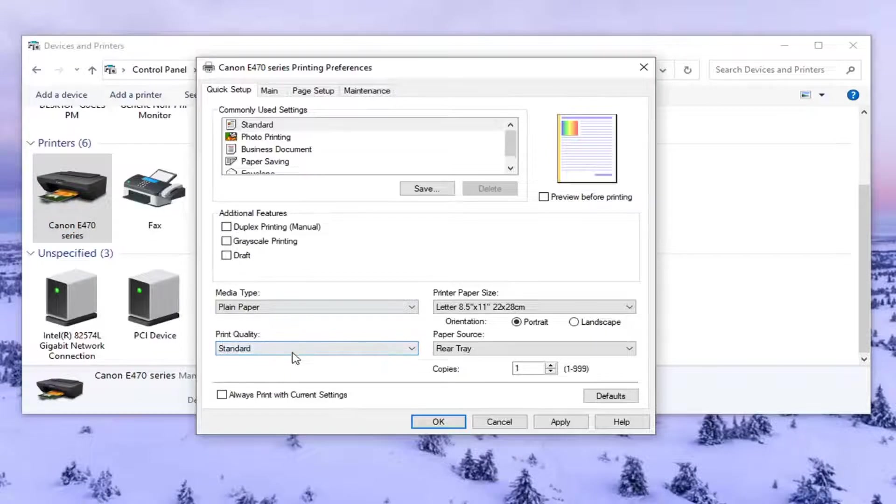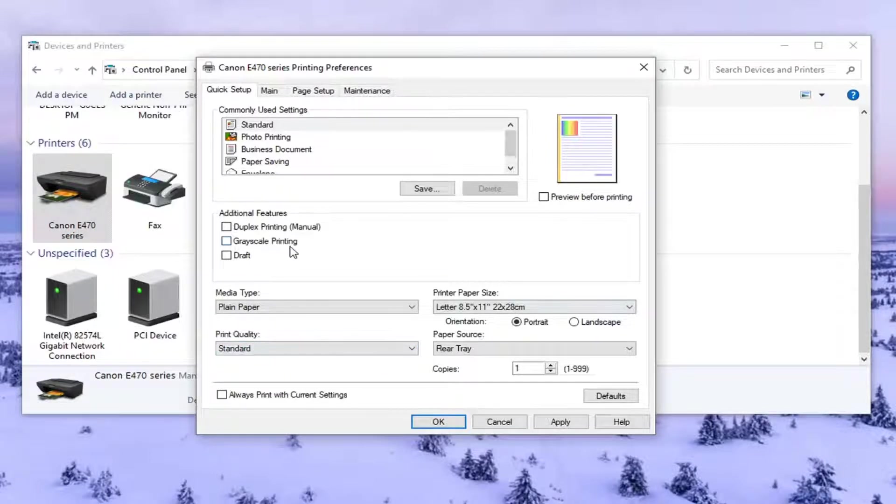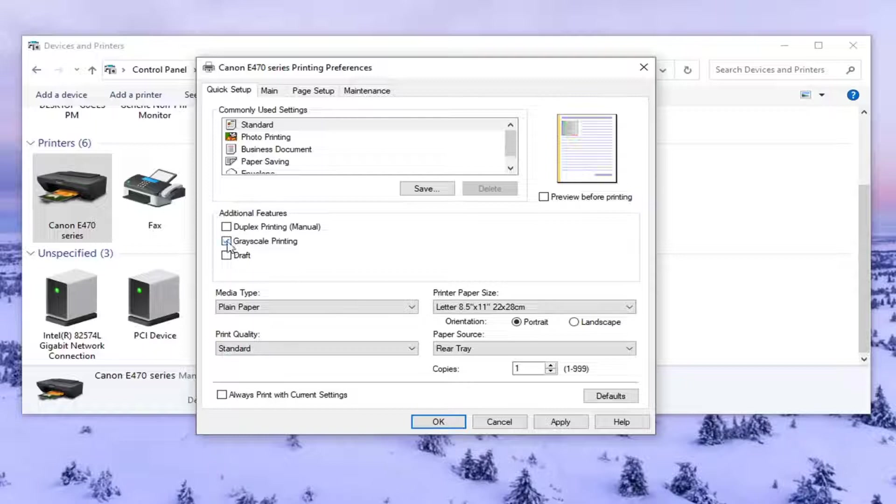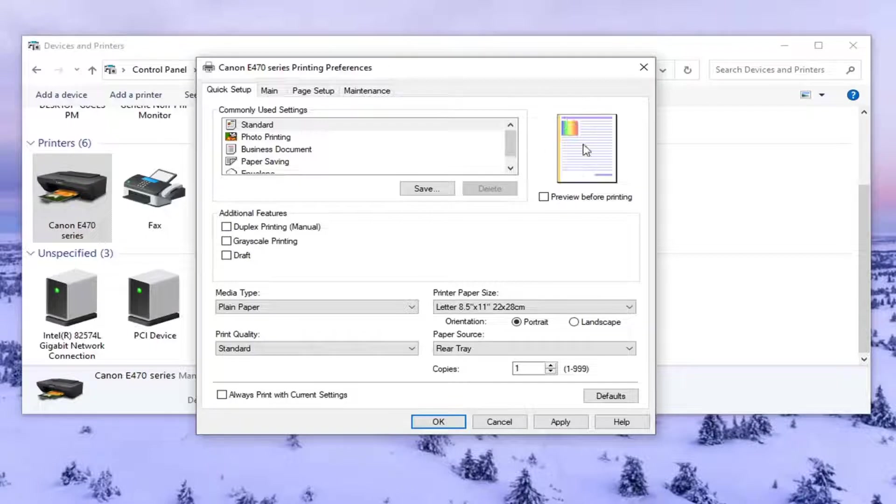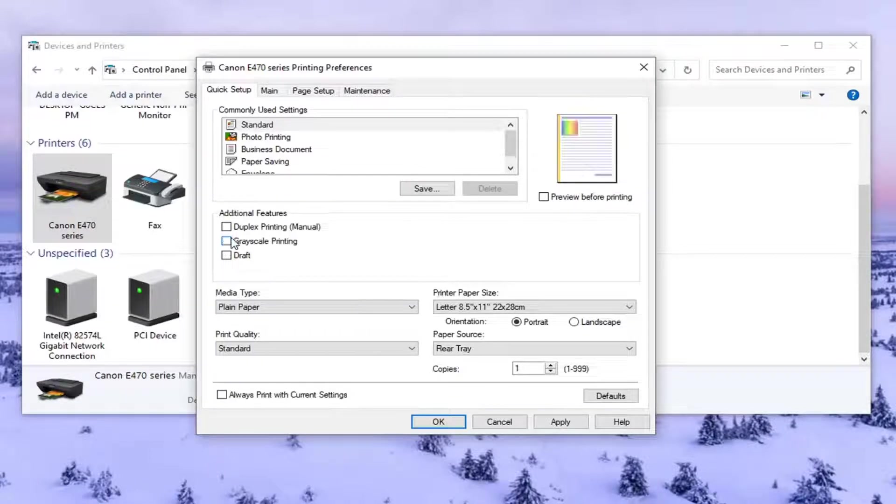There may be a section that says color options perhaps and it'll say print in color or grayscale. So you really want to look for a grayscale if you don't see anything about colors and just uncheck it. You want to change it back to color and you can see the preview changes up there depending on what you select.